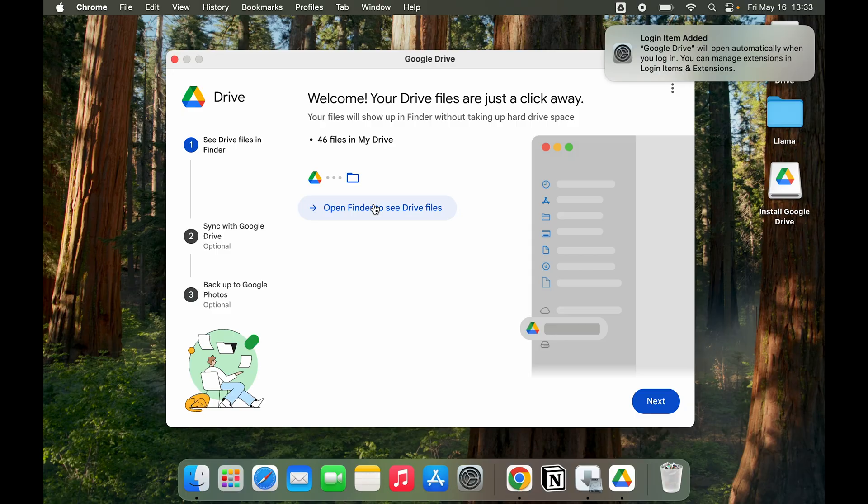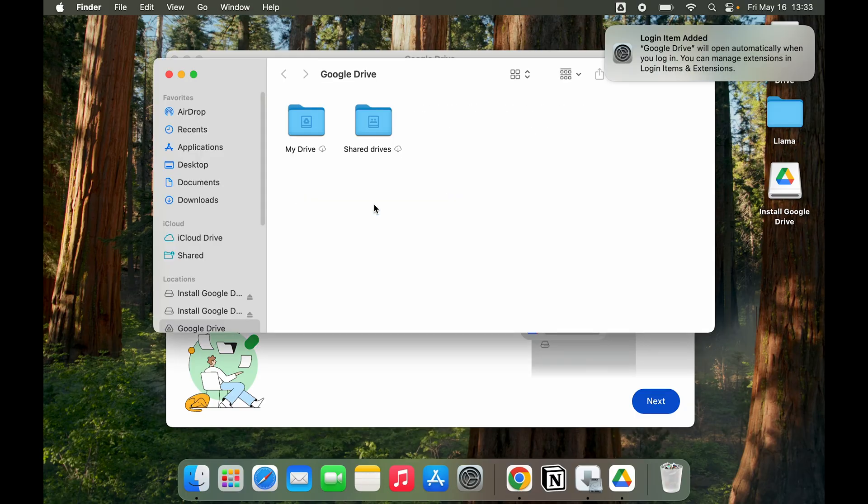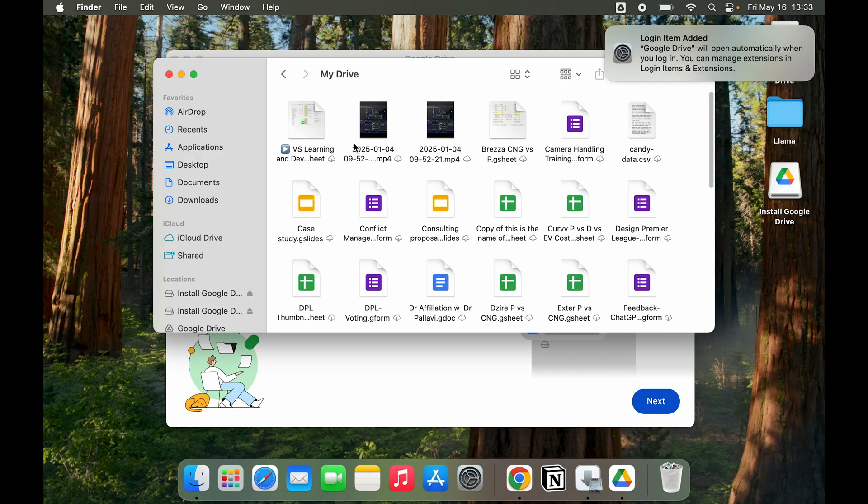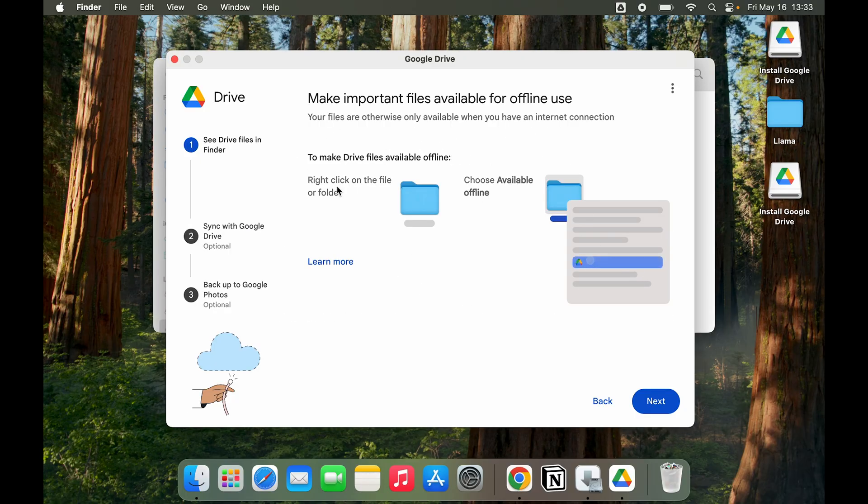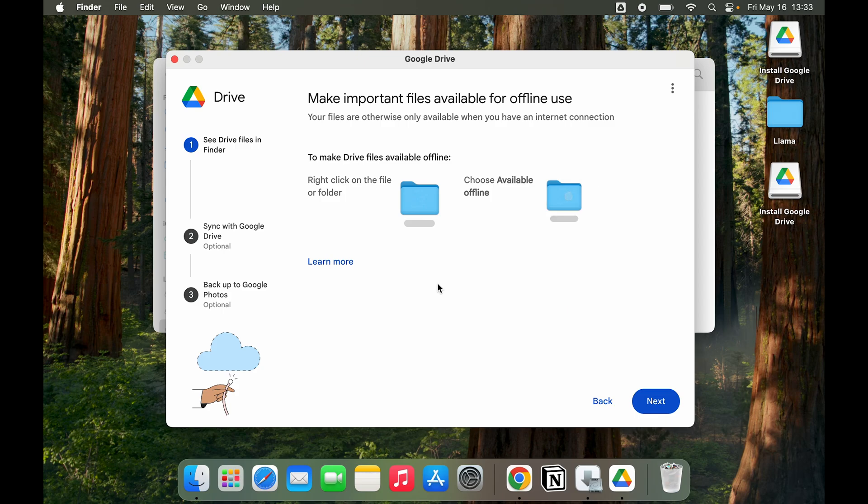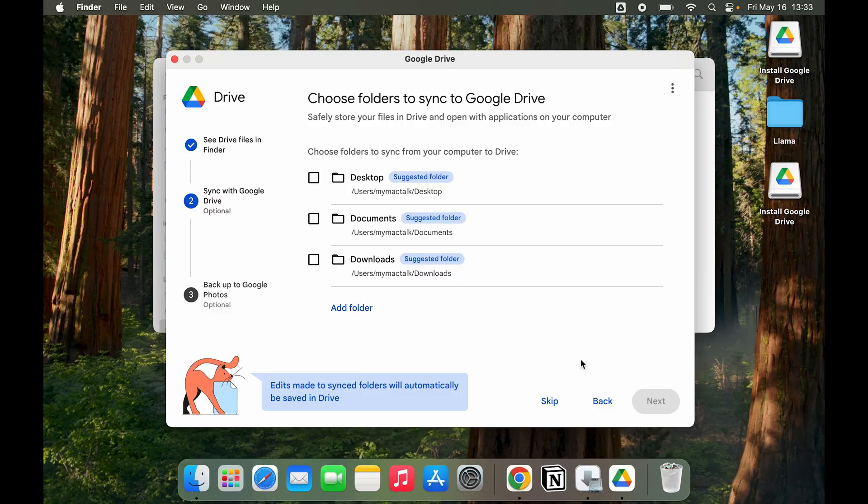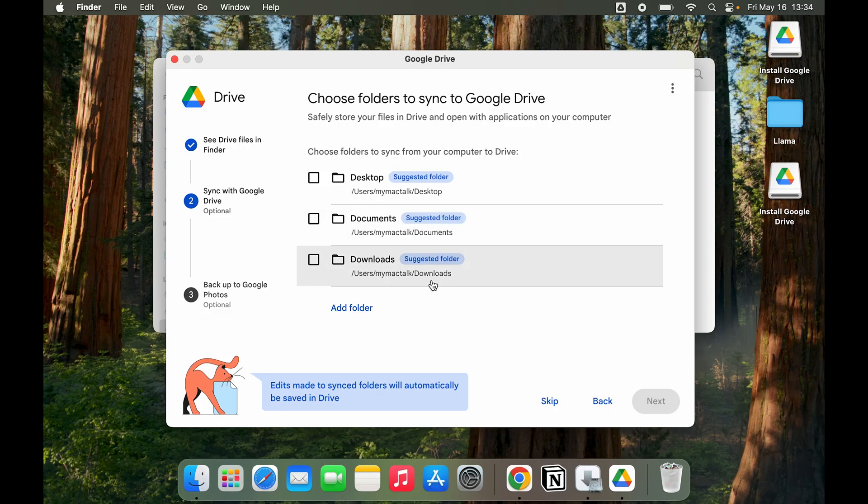I can now click on Open Finder to see Drive files. I can go to My Drive. We can also make Drive files available offline, so we don't necessarily have to be online all the time, which is very helpful if you want to work outside of your office or your house.